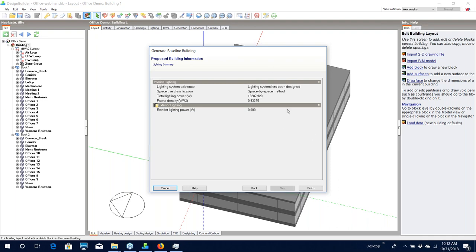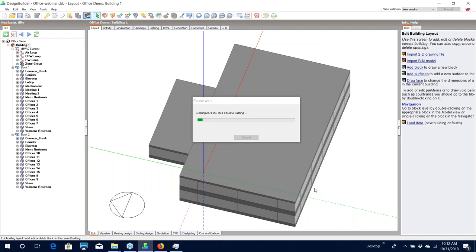The final screen shows a summary of your lighting selections in your proposed building. Again, if any of this information is wrong at this point, it is best to cancel and make the corrections in your proposed building before generating your baseline building. If I click Finish, Design Builder will automatically create the baseline building geometry and model parameters. When creation is done, it shows the baseline building next to the proposed building in the project. While these buildings are shown next to each other, when you're actually running any simulation they do not shade each other.